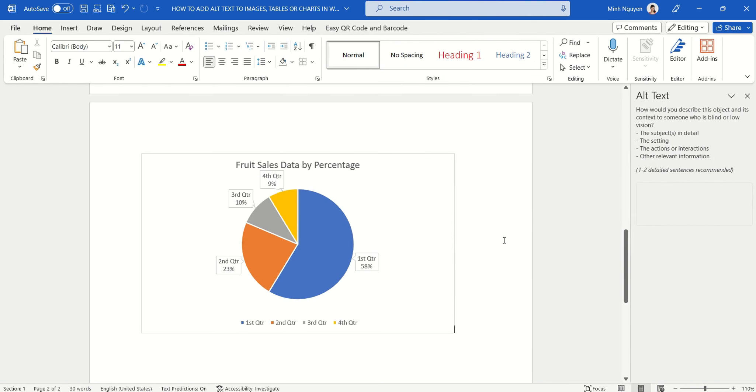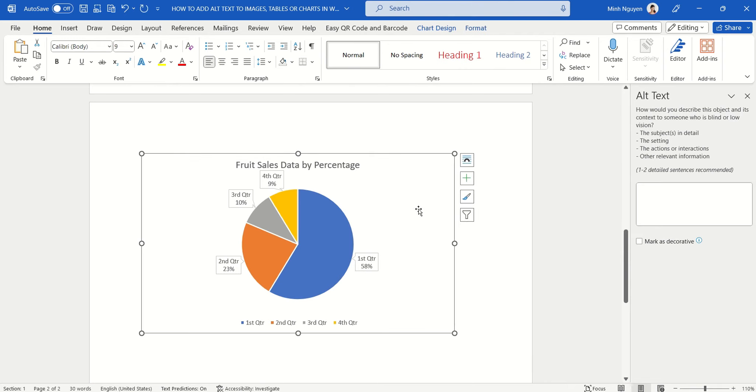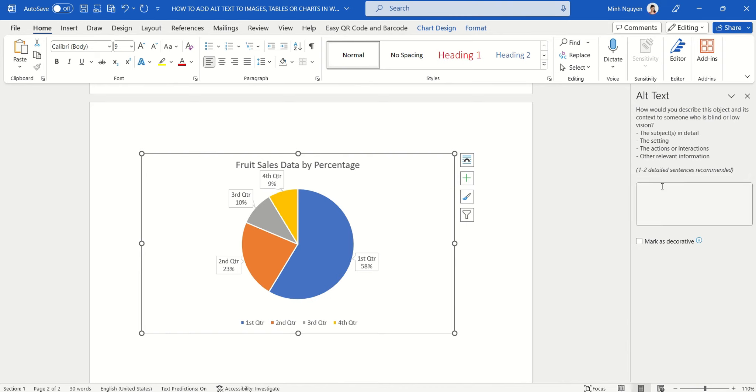Now finally, let's learn how to add alt text to charts. This is very similar to tables. And you can see that because we have been adding alt text to our pictures and tables, Word has already taken that in mind and gives us the alt text option here. So all we need to do is add in our own description.